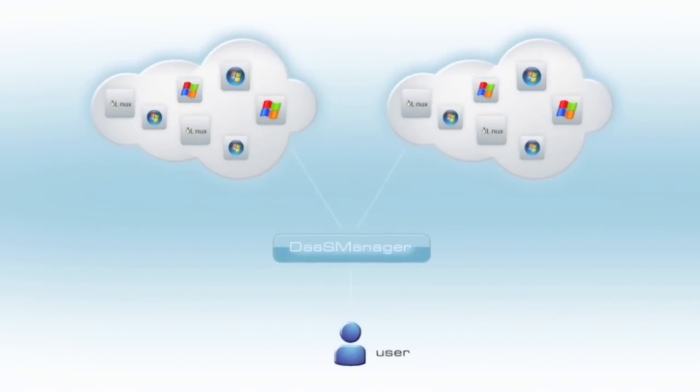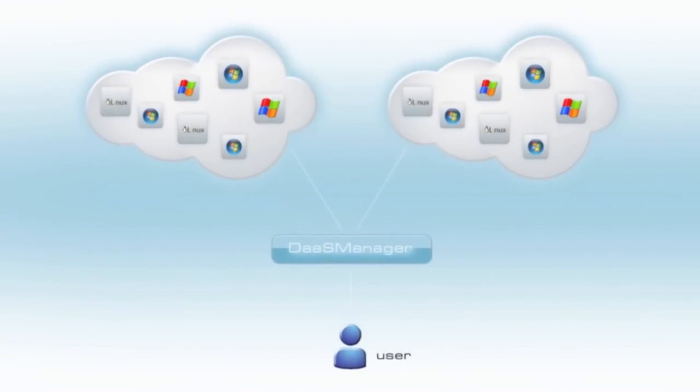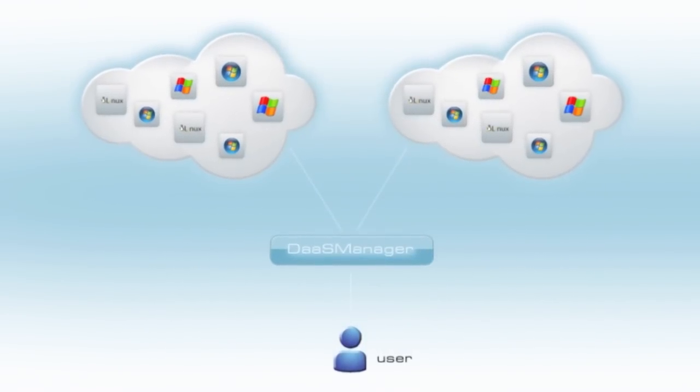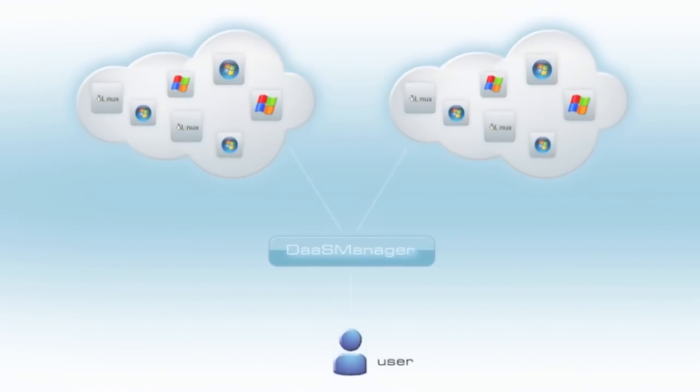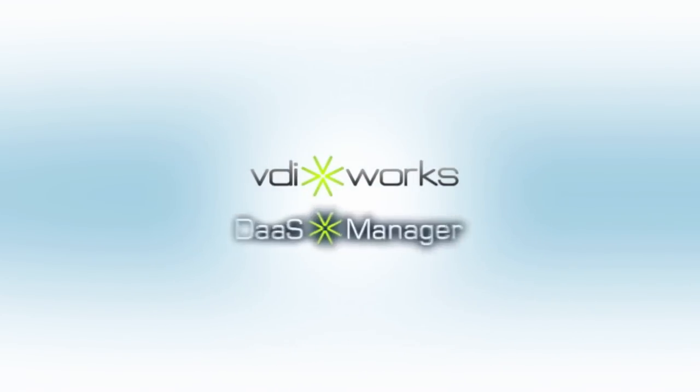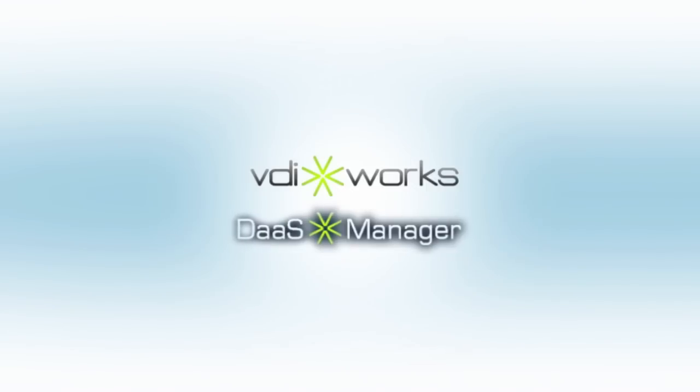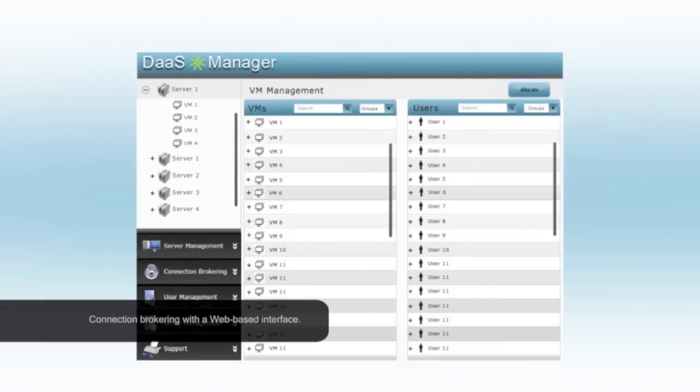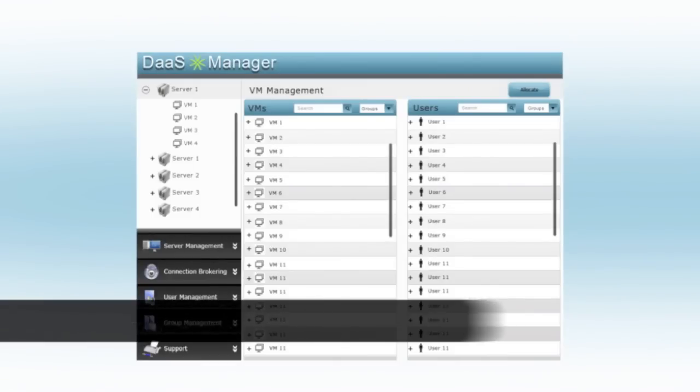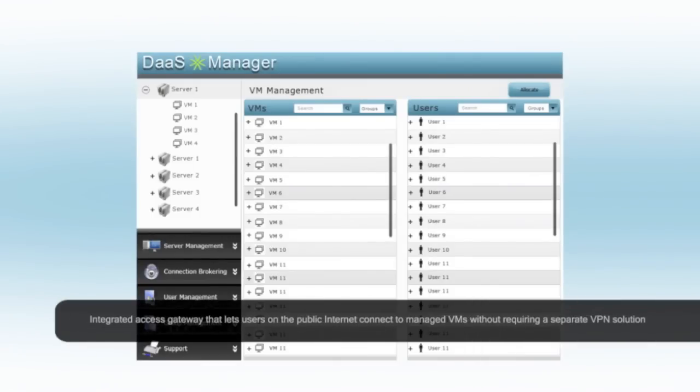VDIworks DAS Manager eliminates the complexity associated with this problem. VDIworks DAS Manager comes with a built-in and robust web-based connection broker, which allows the administrator to quickly and seamlessly direct users to hosted desktops.